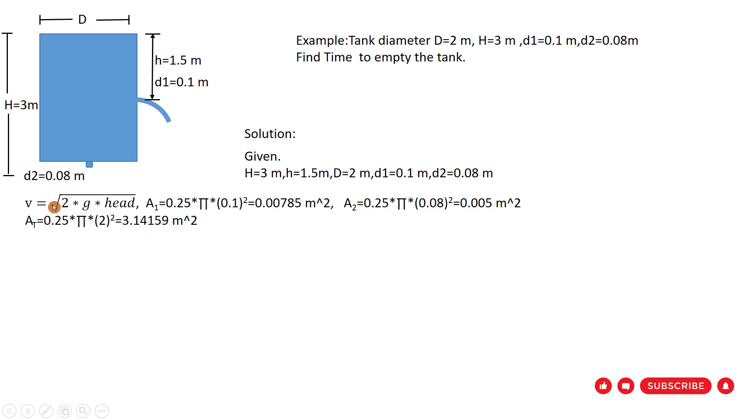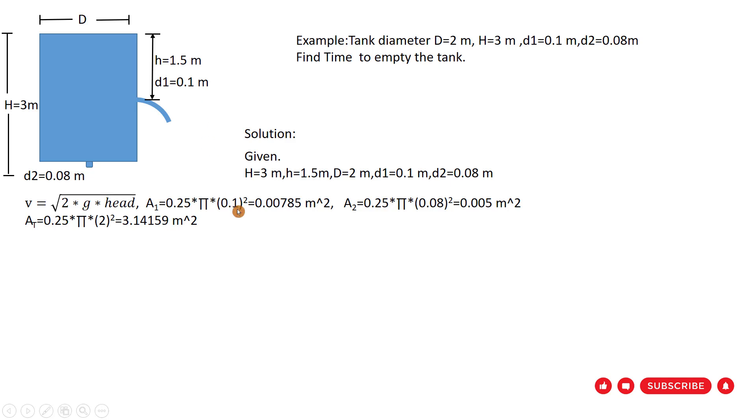We use this formula for finding velocity. Velocity equal to square root 2 multiply acceleration g multiply head. And A1 is constant, so you can find A1. A1 equal to 0.25 pi times diameter 1 which is 0.1 squared.